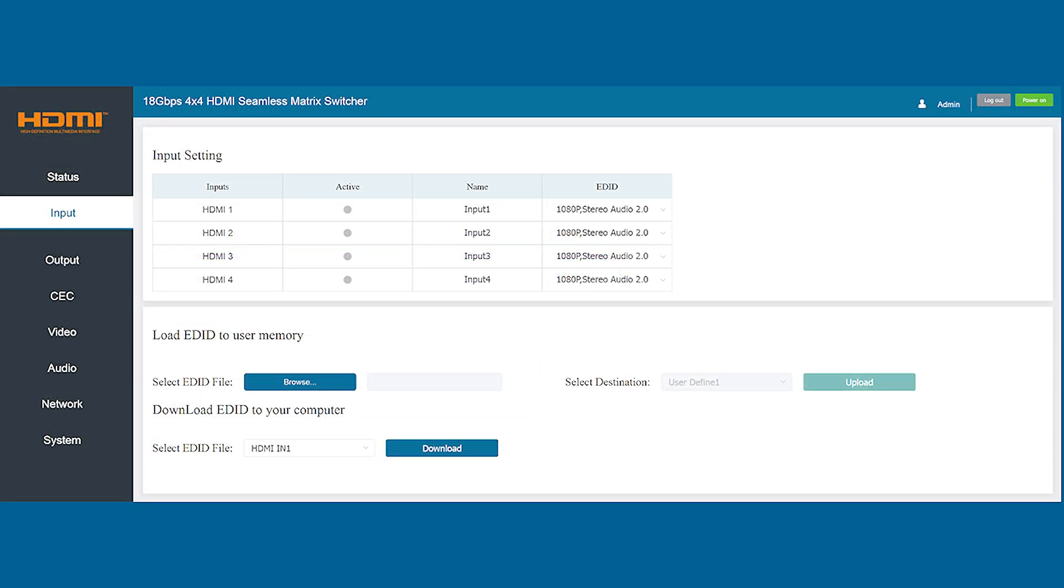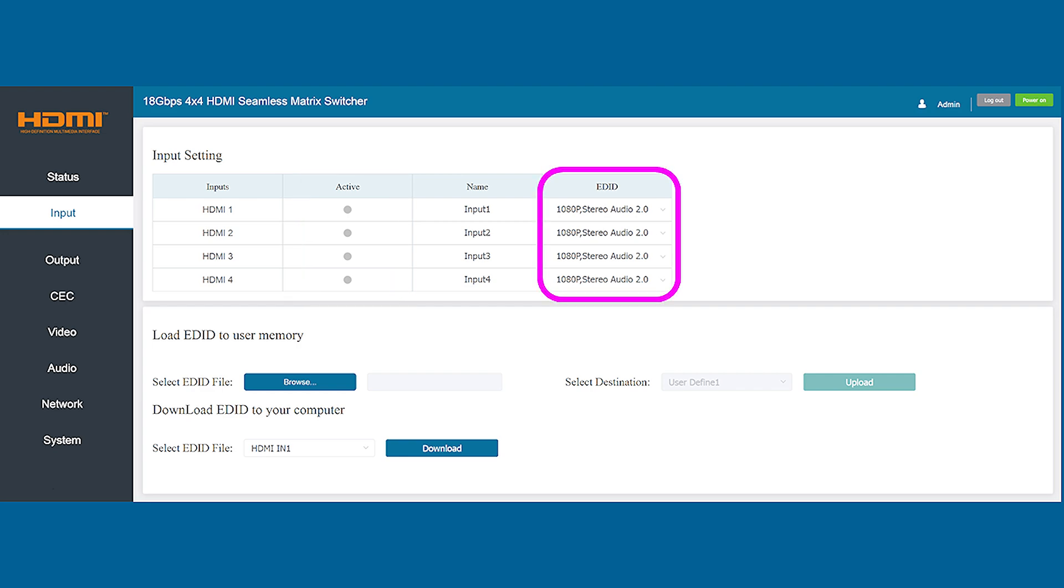The next tab down is the input tab and that will show you the current connection status for all four of the inputs. There is an indicator for each confirming the connection to a media device for that particular input. On this tab you can adjust the EDID settings for each device individually to accommodate a wide variety of audio profiles.